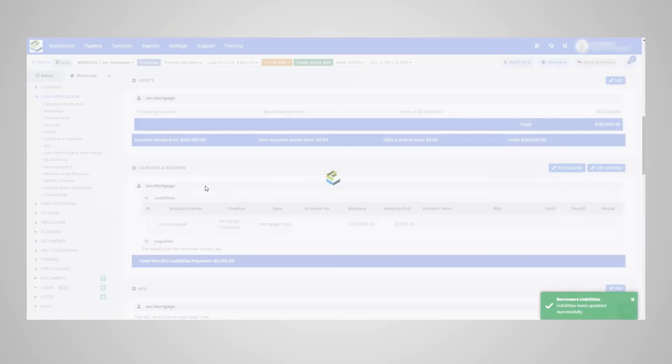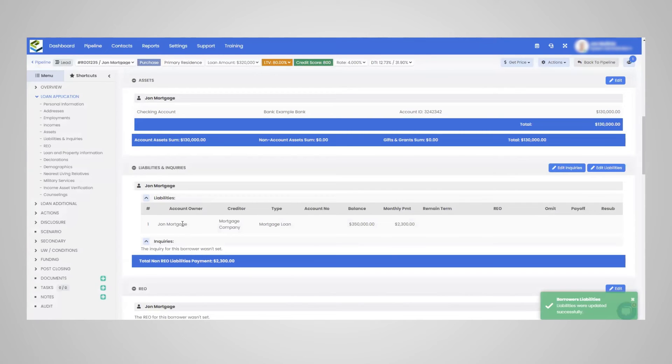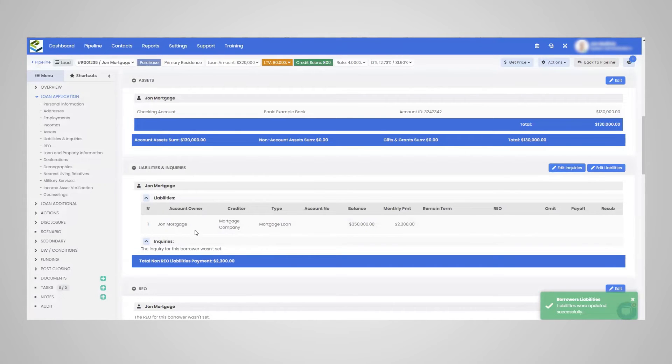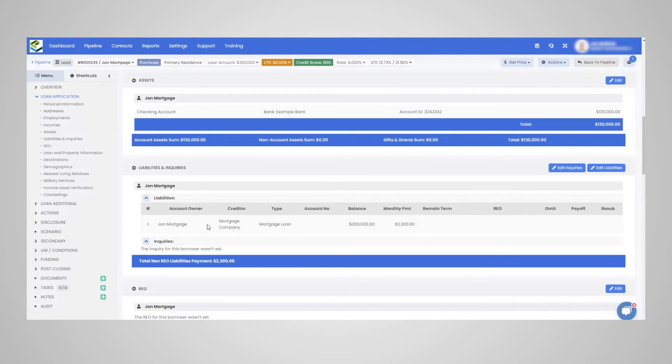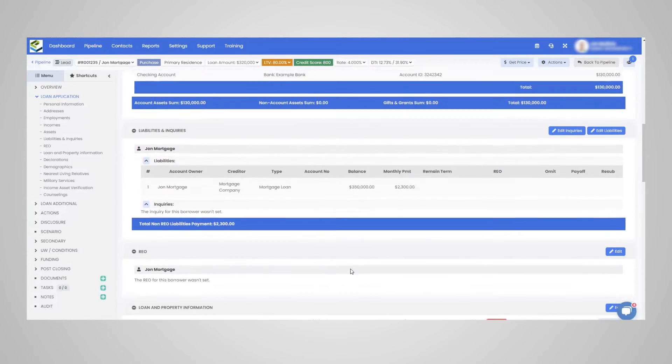Now you're going to notice how all of the liabilities, like I mentioned, if it's revolving credit, if it's, let's state it's a credit card, any other type of lien, an auto loan, any mortgages, they would all show here as far as within the liabilities.